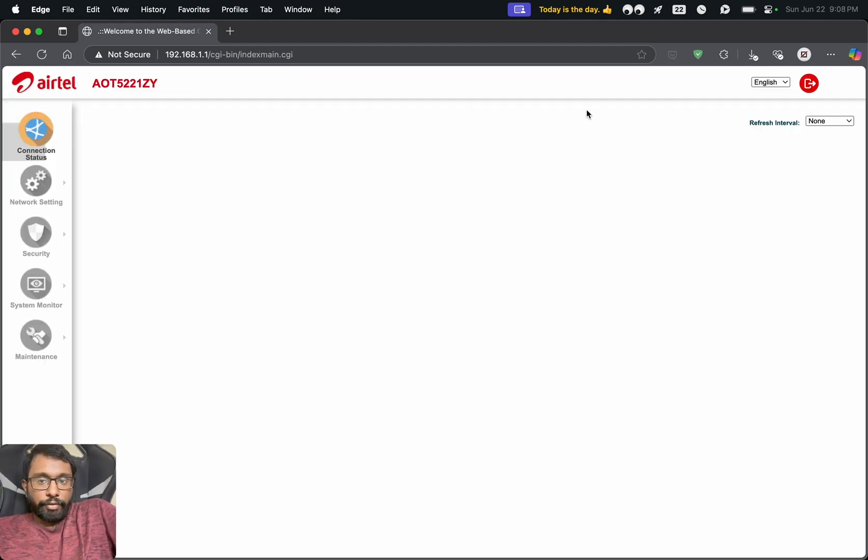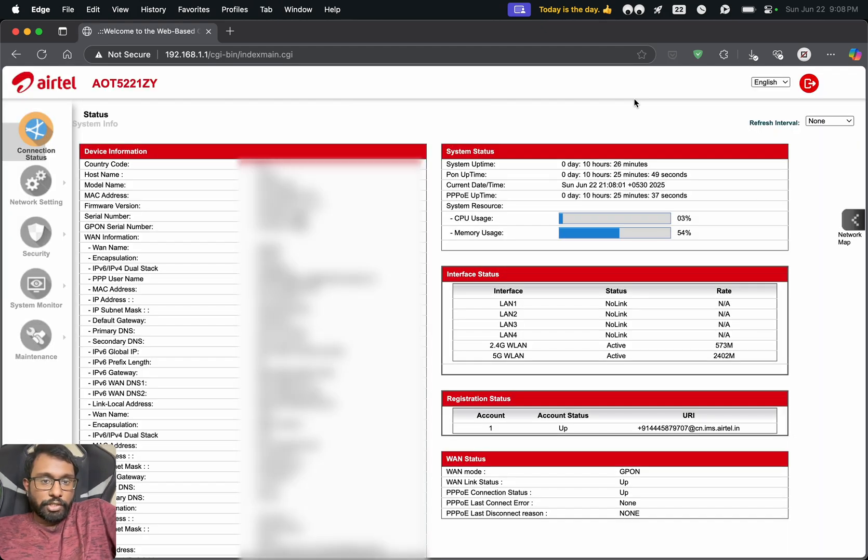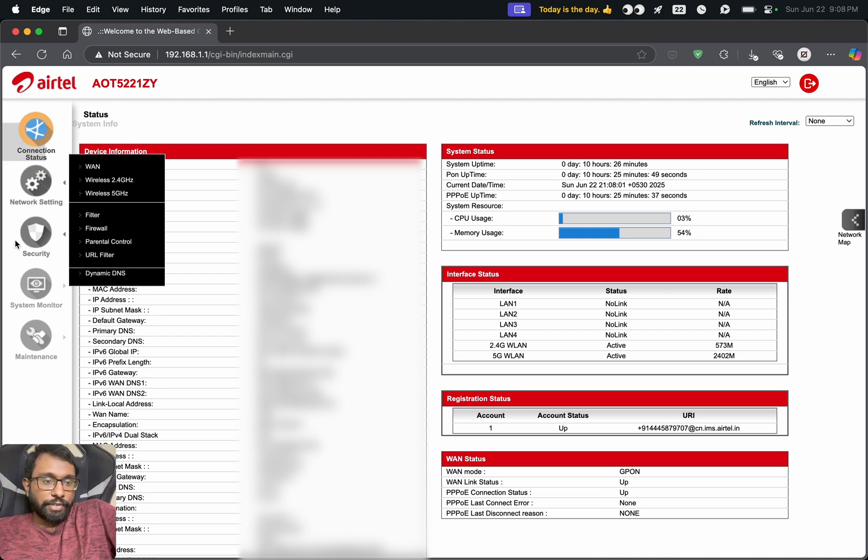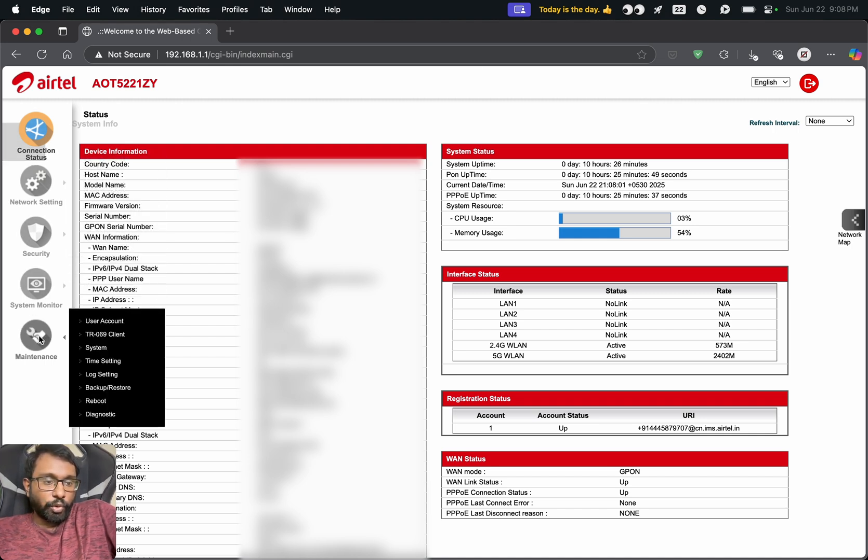Then we will get a page like this. So this is the router configuration settings page. Here on the left side, we have to go to maintenance icon and choose user account.